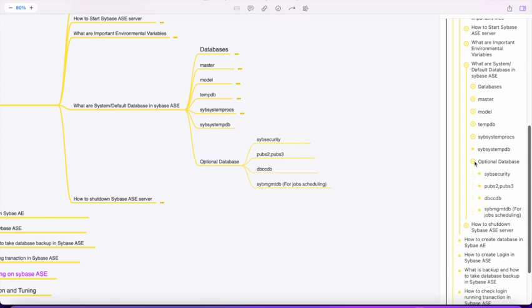These are the system or default databases in Sybase ASE. In any interview, at any level, this is a common question: what are the default or system databases in Sybase ASE and what are their roles and functions? I hope this helped. If you have any difficulties, you can drop questions in the comment section. Thank you.